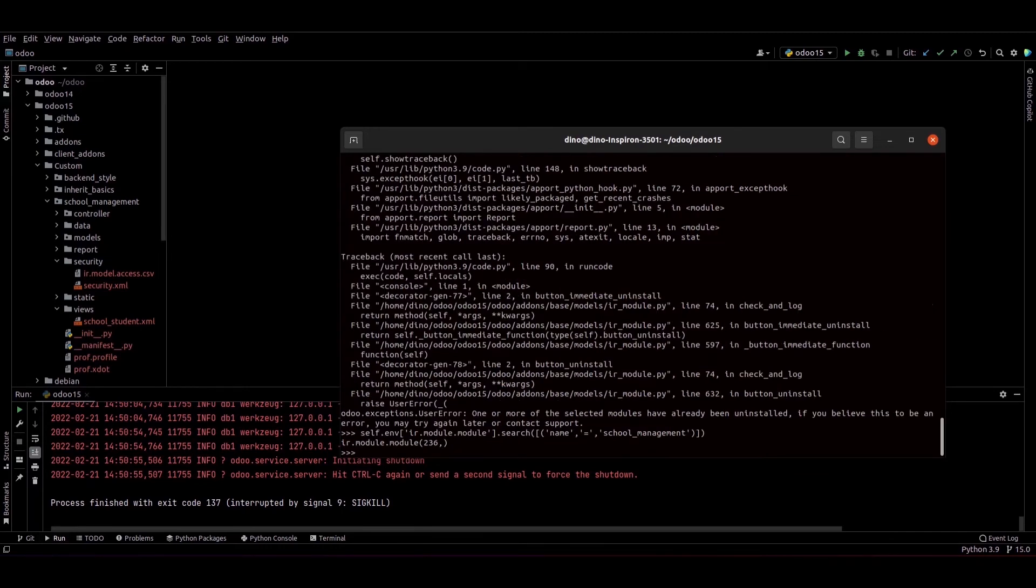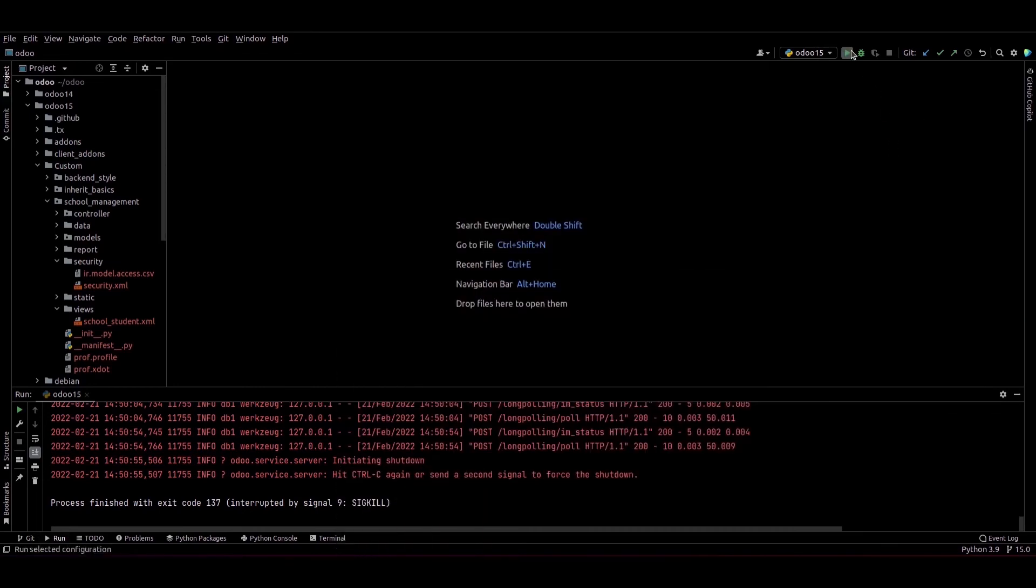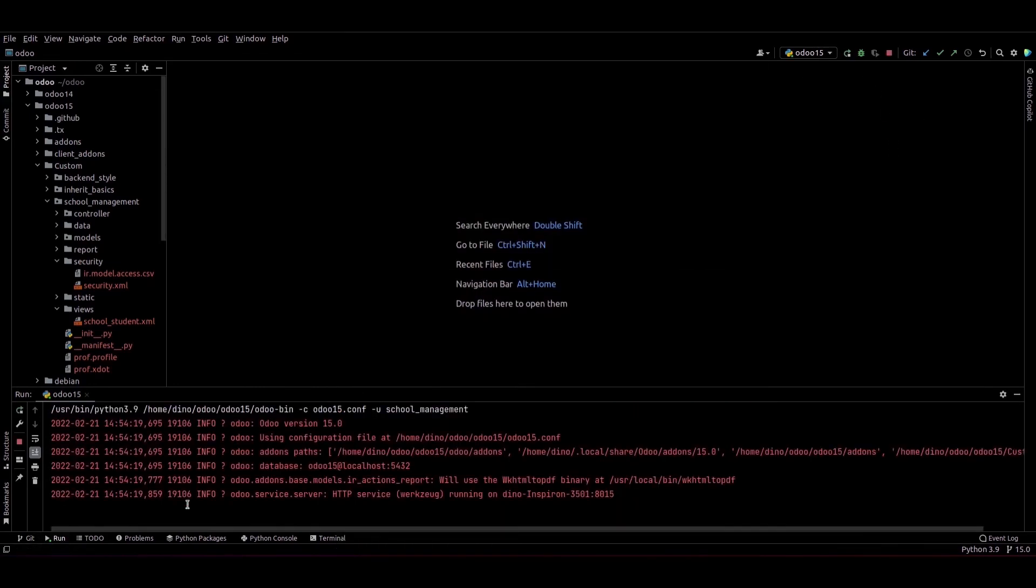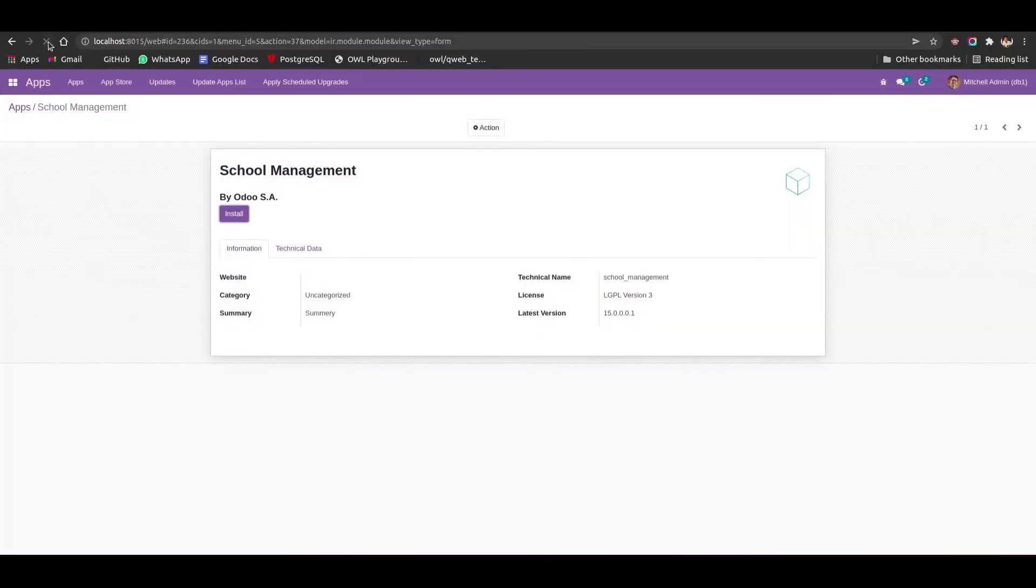So we can exit from this terminal and we can check that our module is uninstalled or not. We can see the module is uninstalled and the DB is DB1, so the module is